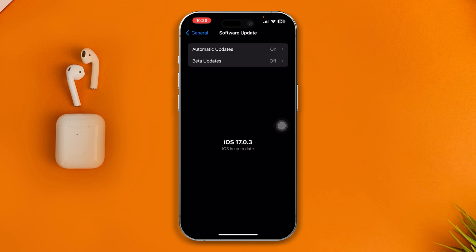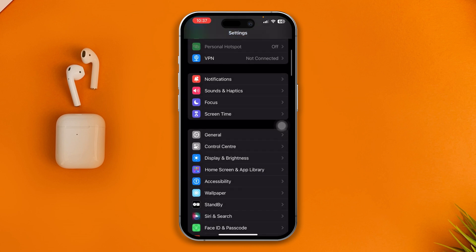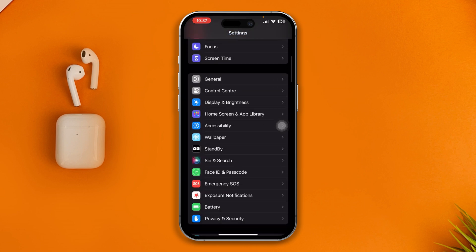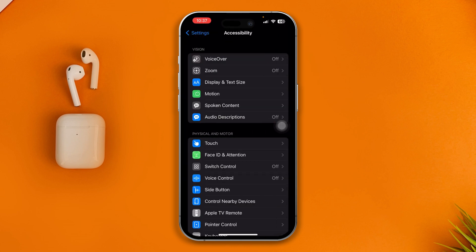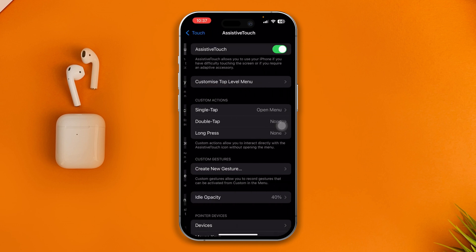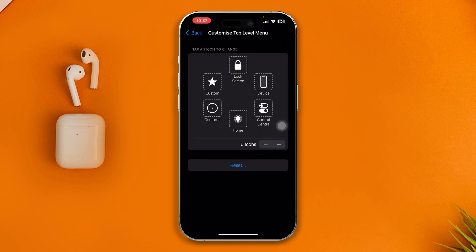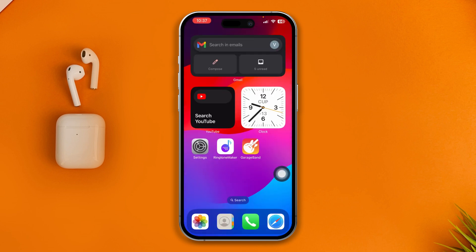If that doesn't work, go back to Settings, open Accessibility, tap Touch, and open Assistive Touch. If you've customized your assistive touch settings, tap Reset. This will most likely solve the issue.